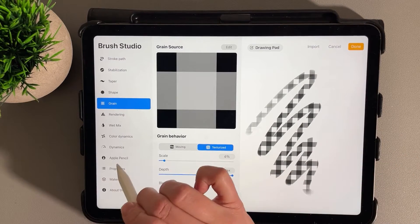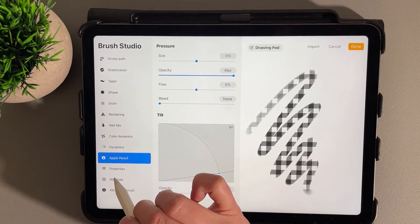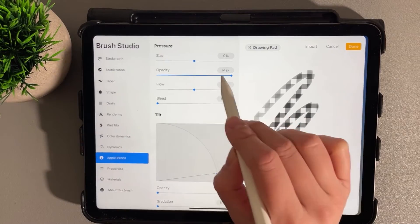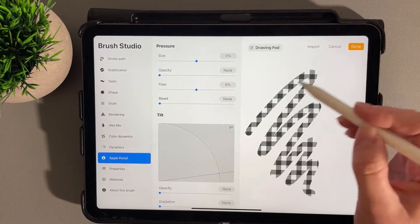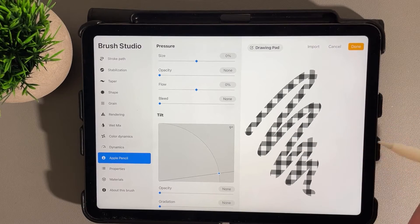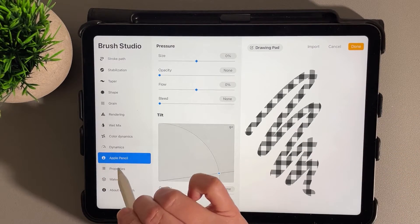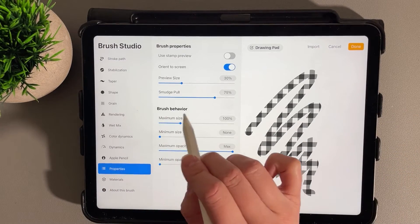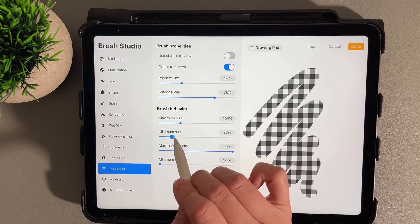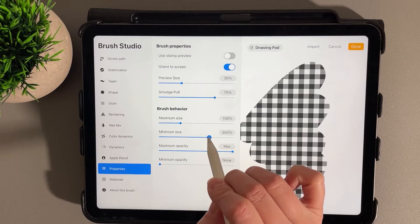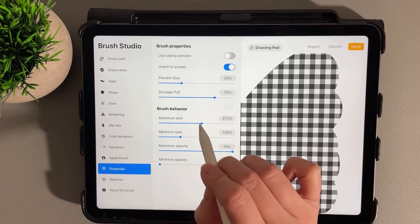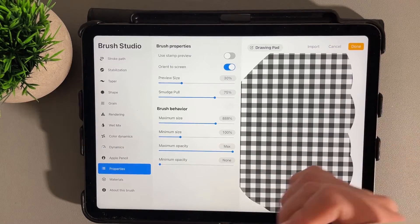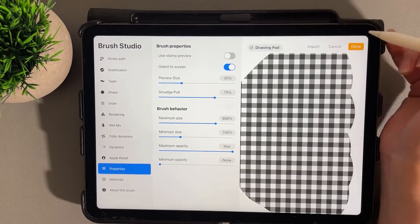Here under Apple Pencil I'm going to bring the opacity down to none, so there's no change in opacity. Then under Properties, under Brush Behavior, we'll bring up our minimum size and maximum size—that just makes it easier to draw. We'll hit Done, and now we have our brush.